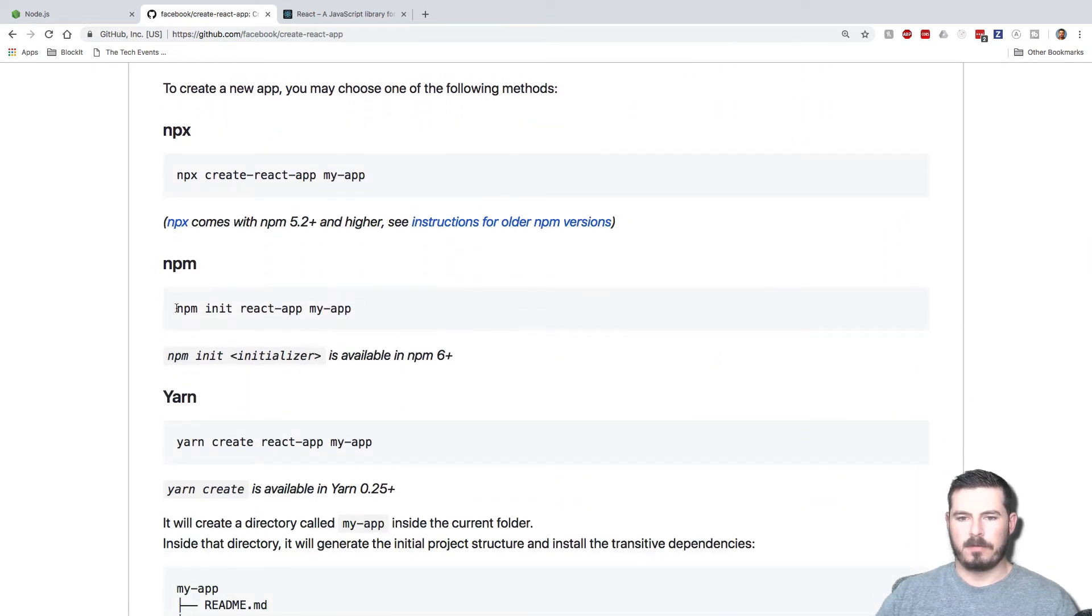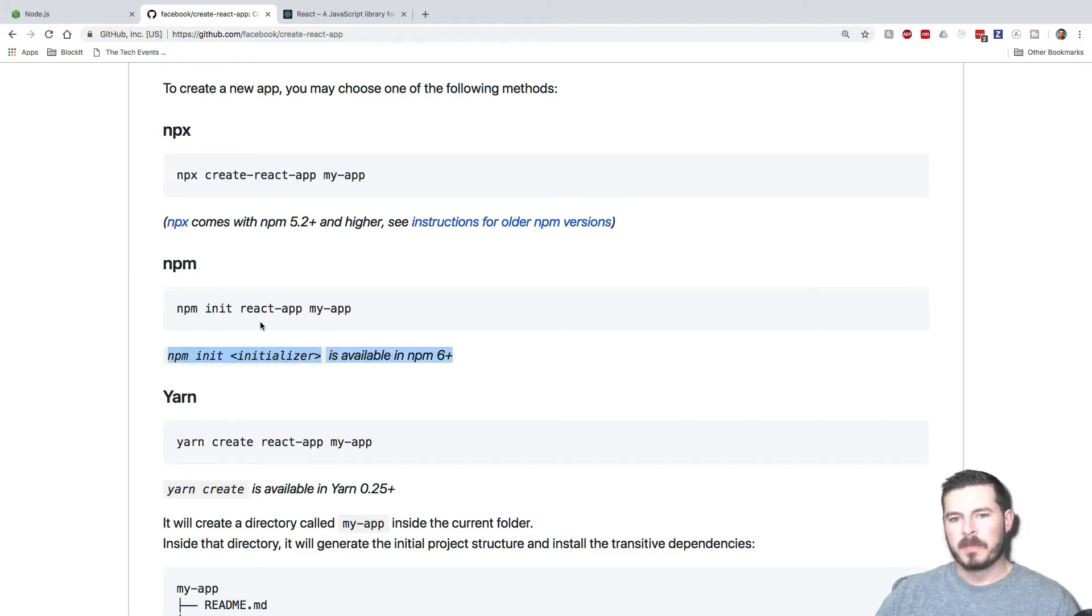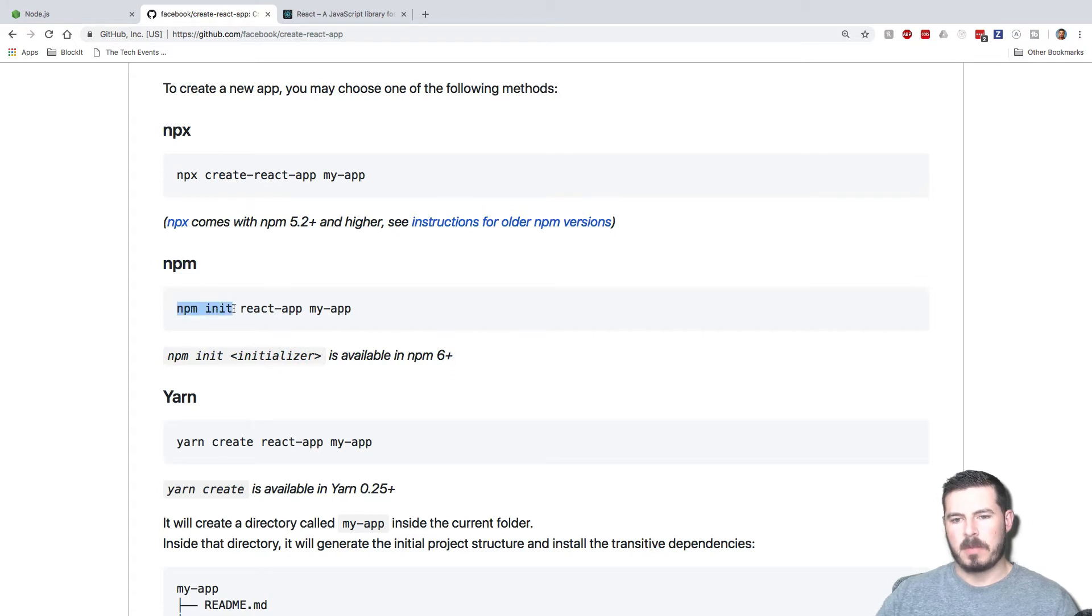Instead, what we're going to use is this new feature, and this is why it says you need npm version 6 plus, because we're going to use the syntax npm init and then react-app and then whatever the name of our app is.